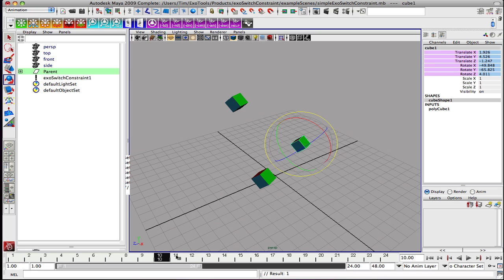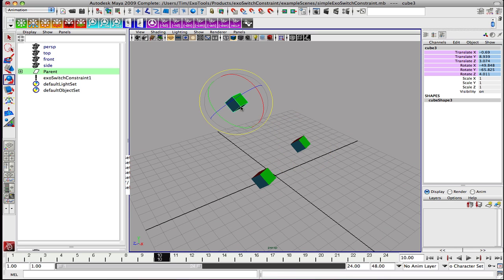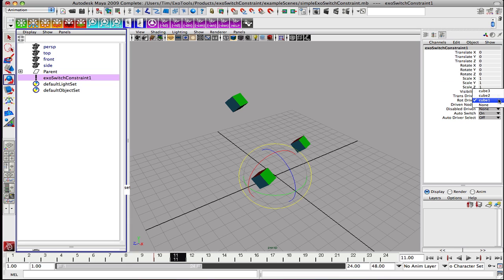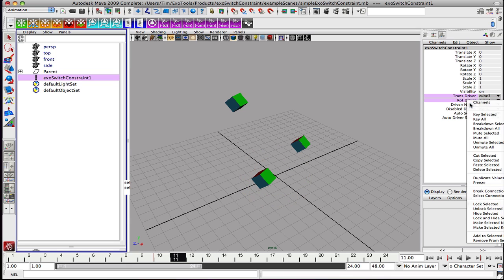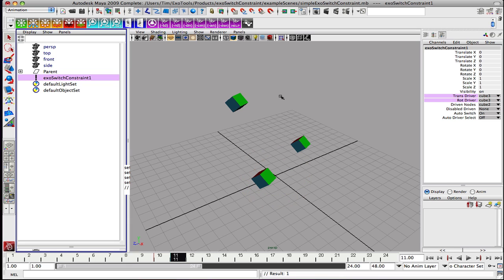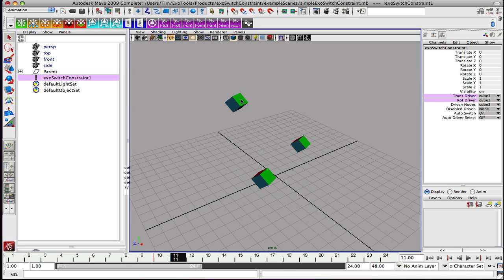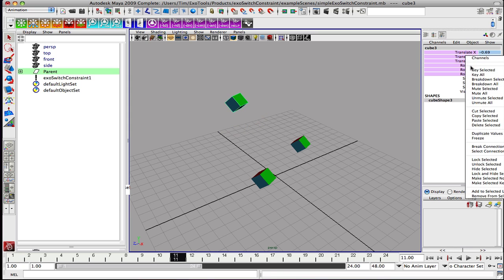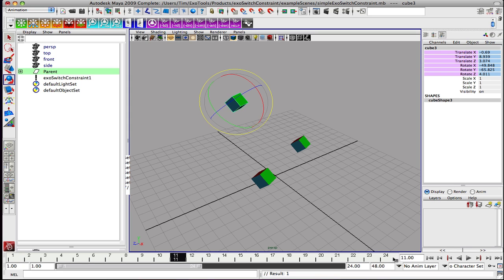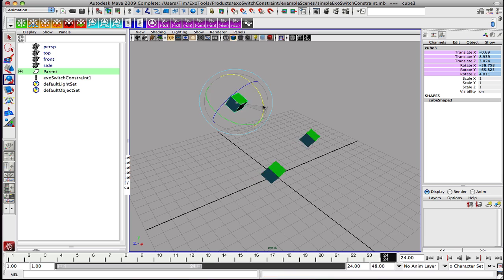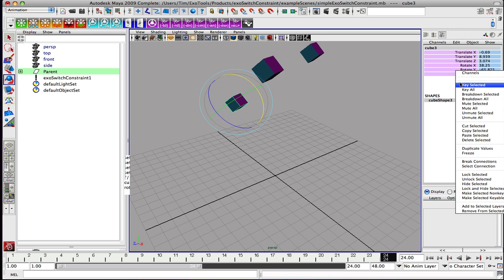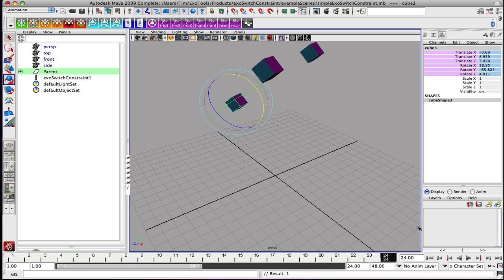On the next frame, what we want to do is make cube 3 the master. So let's go onto frame 11, pick our constraint and make cube 3 our driver. Keyframe that relationship. Go over here to cube 3 and we'll key this state. Then we're going to rotate him up in X and bring the whole system up as we go. Let's key that.